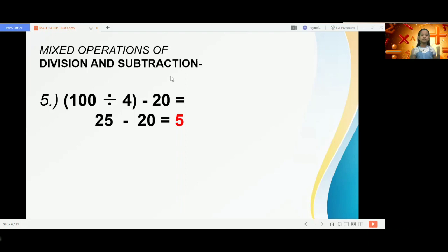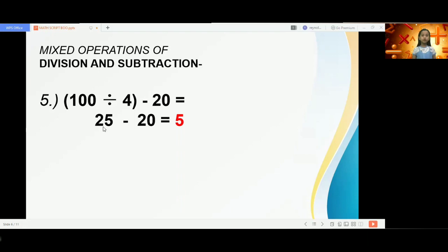Then the addition operation: 22 plus 8 is 30. We go to problem number 5, the mixed operations of division and subtraction. Just like in problem number 4, we have to perform first the division operation, then the subtraction operation follows. 100 divided by 4 is 25, and the quotient 25 subtracted by 20 gives us 5.